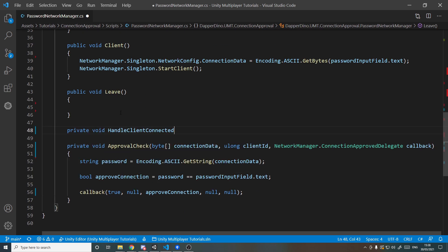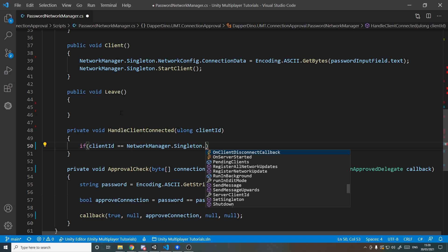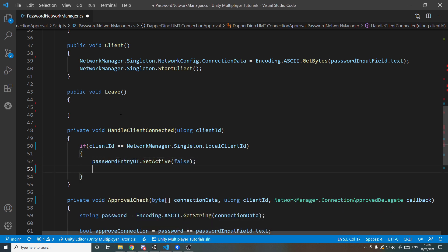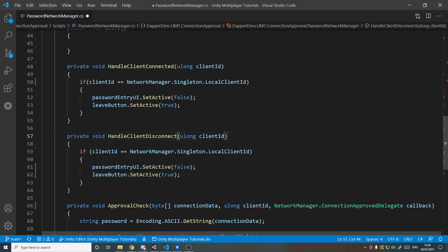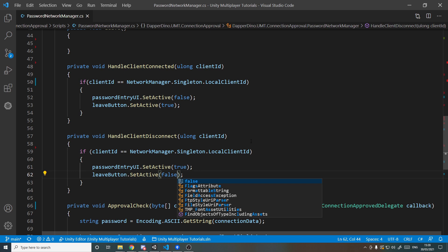HandleClientConnected takes in a ulong clientID. It's called on the server every time a client joins, and on the client side when they themselves join but not when others join. We want it to work for both host and client, so we check: if clientID == NetworkManager.Singleton.LocalClientId, then set passwordEntryUI.SetActive(false) and leaveButton.SetActive(true). For HandleClientDisconnect, we copy that logic and flip the values — set passwordEntryUI active true and leaveButton active false when we disconnect.